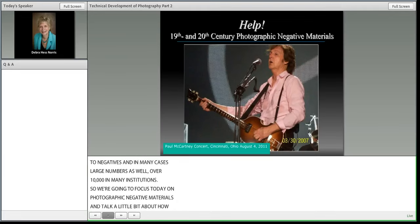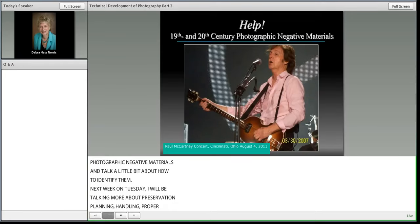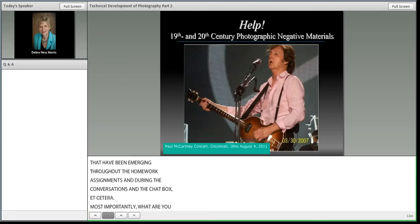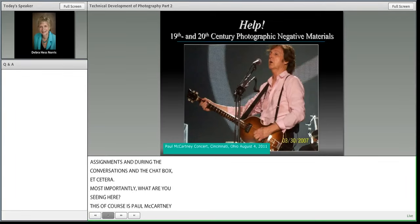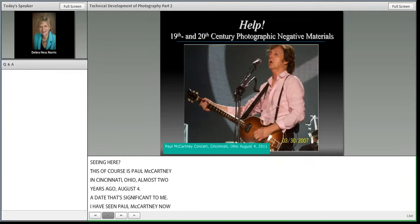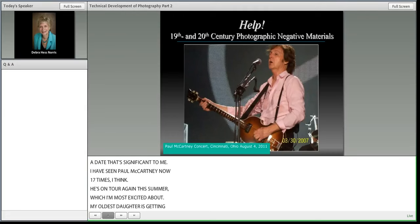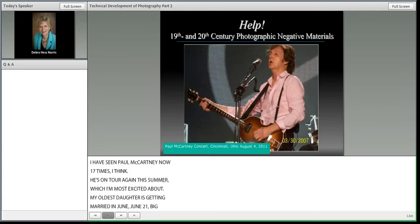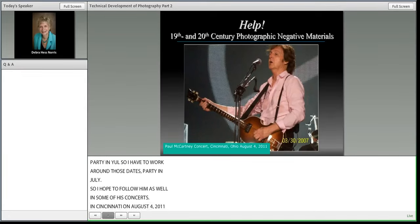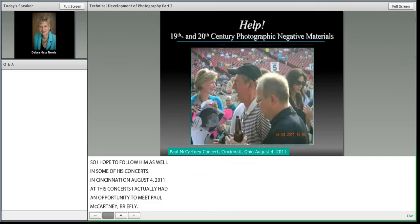We're going to focus today on photographic negative materials and talk about how to identify them. Next week on Tuesday I'll be talking more about preservation planning, handling, and proper storage. But first, I wanted to share a personal note — this is Sir Paul McCartney in Cincinnati, Ohio, almost two years ago, August 4th. I have seen Paul McCartney 17 times and he's on tour again this summer. My oldest daughter is getting married in June, so I have to work around those dates, but I hope to follow him to some concerts.